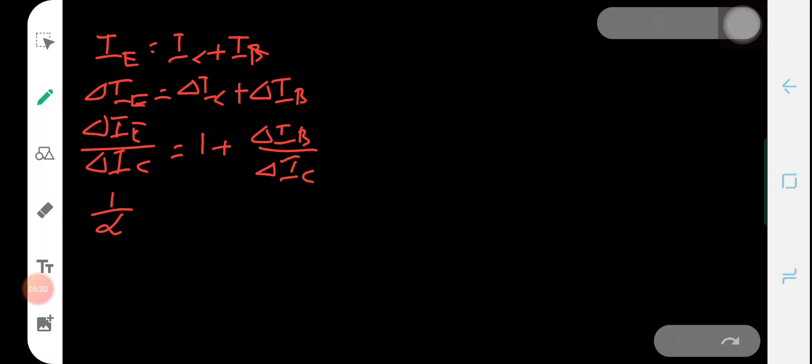Now ΔIe/ΔIc is 1/alpha, because alpha is defined as ΔIc/ΔIe. So 1/alpha = 1 + ΔIb/ΔIc. And ΔIb/ΔIc is 1/beta, because beta is equal to ΔIc/ΔIb, so ΔIb/ΔIc will be 1/beta.